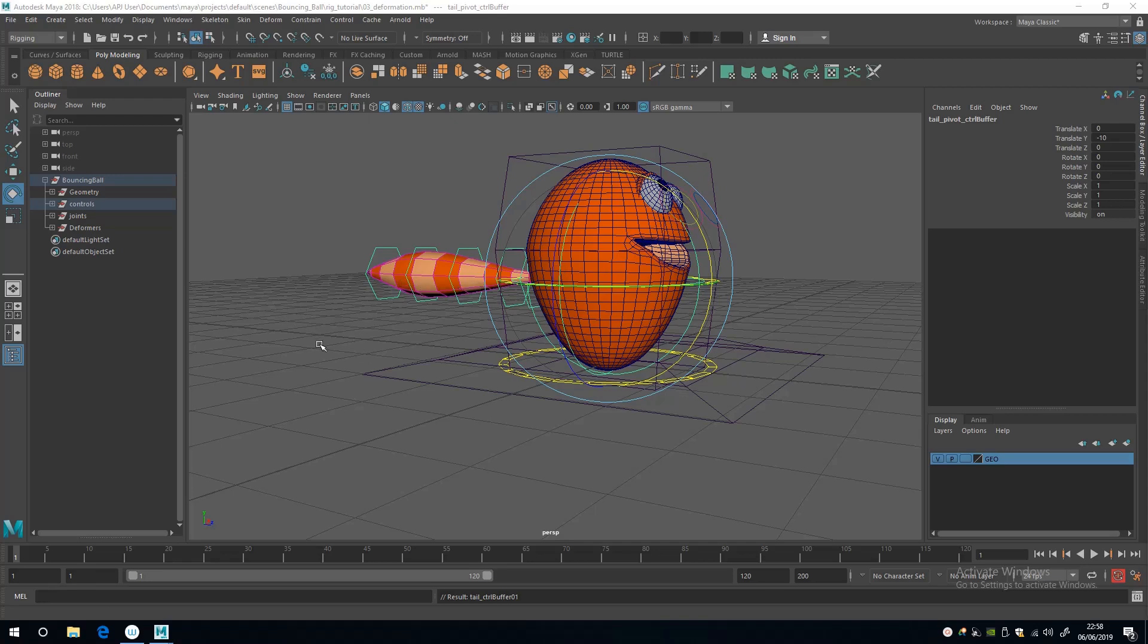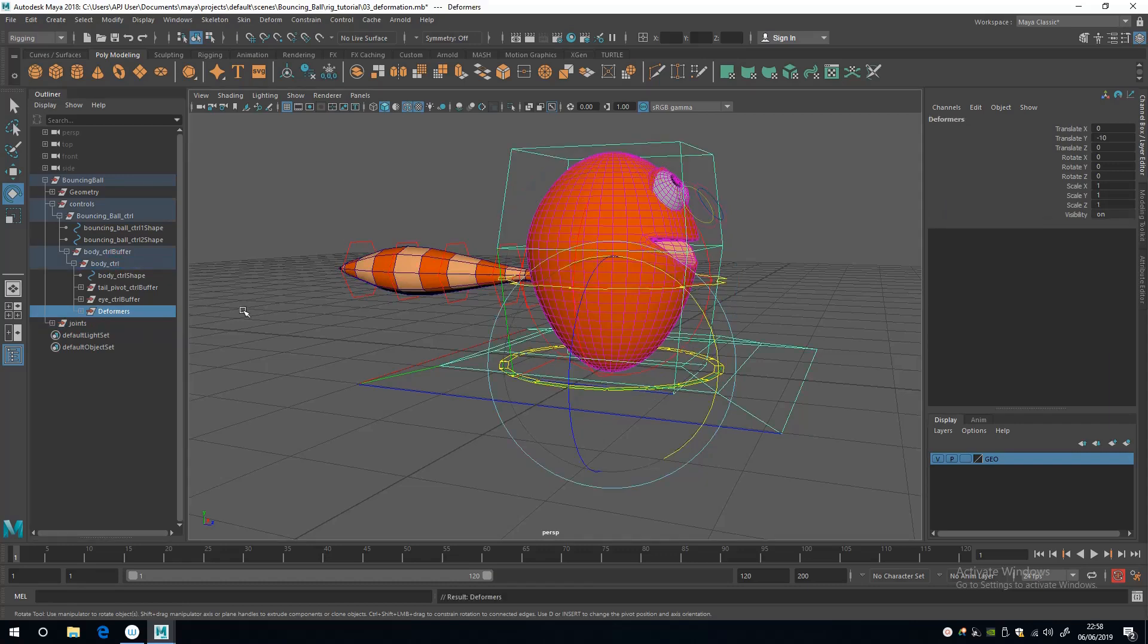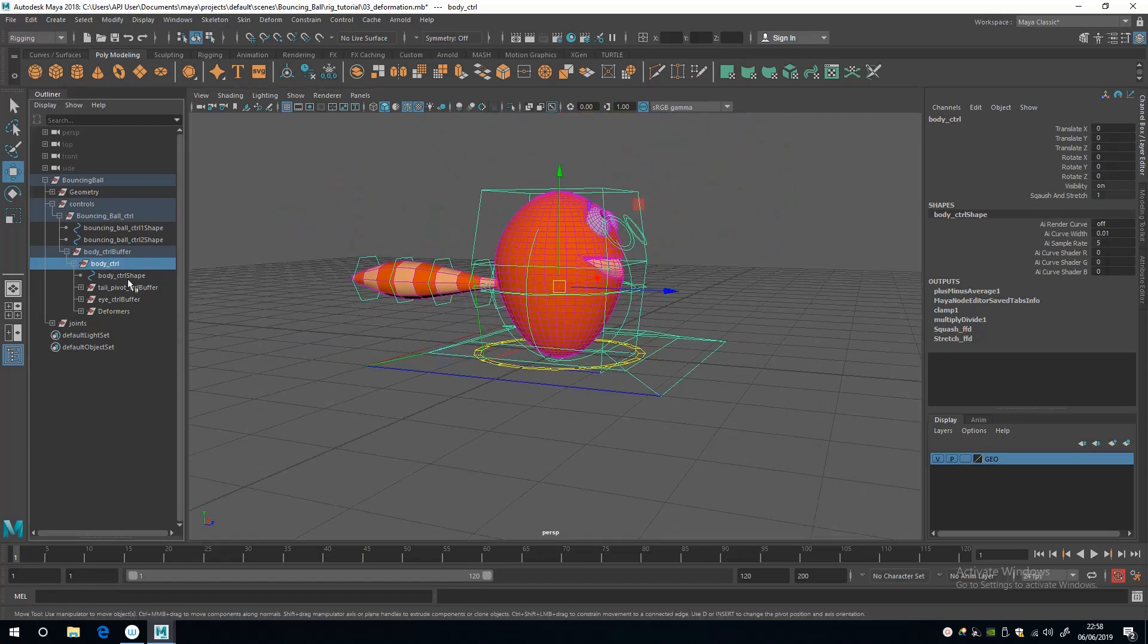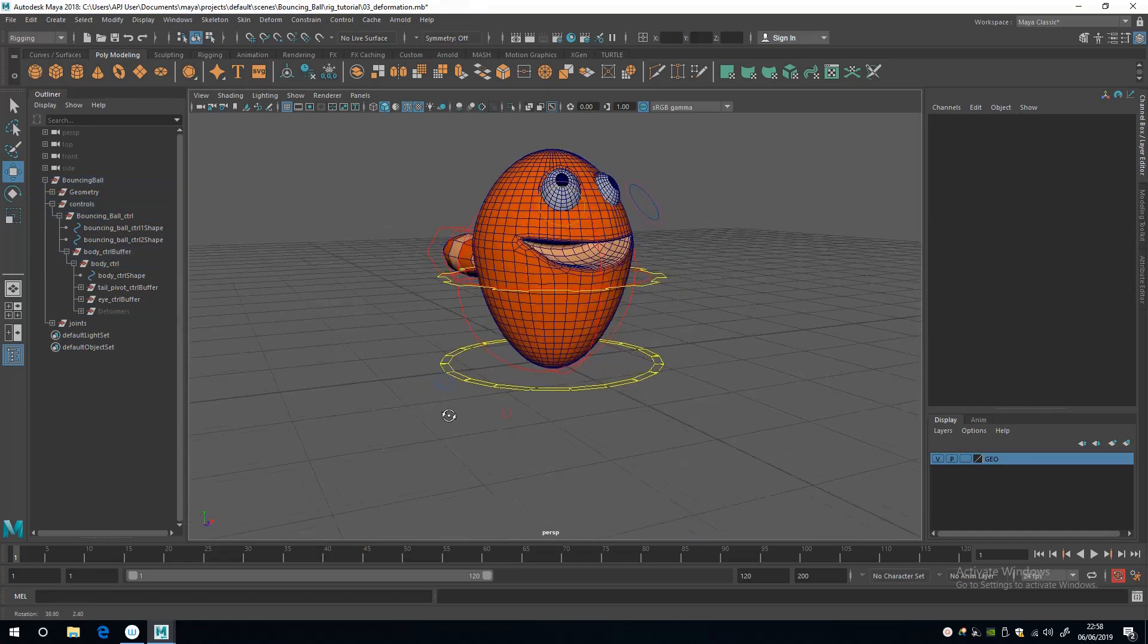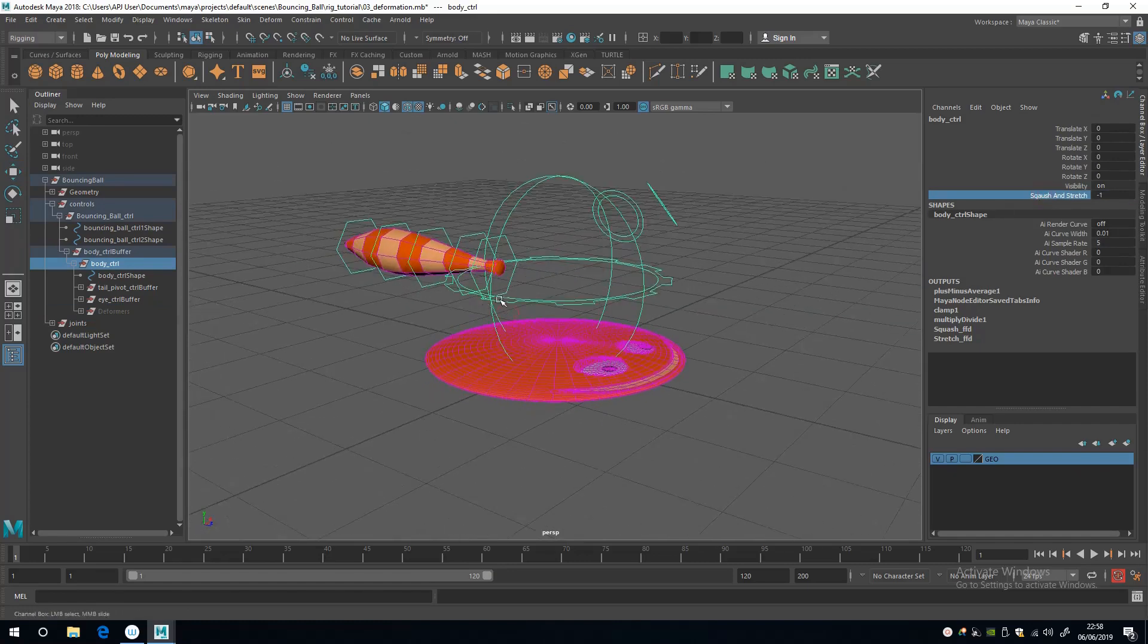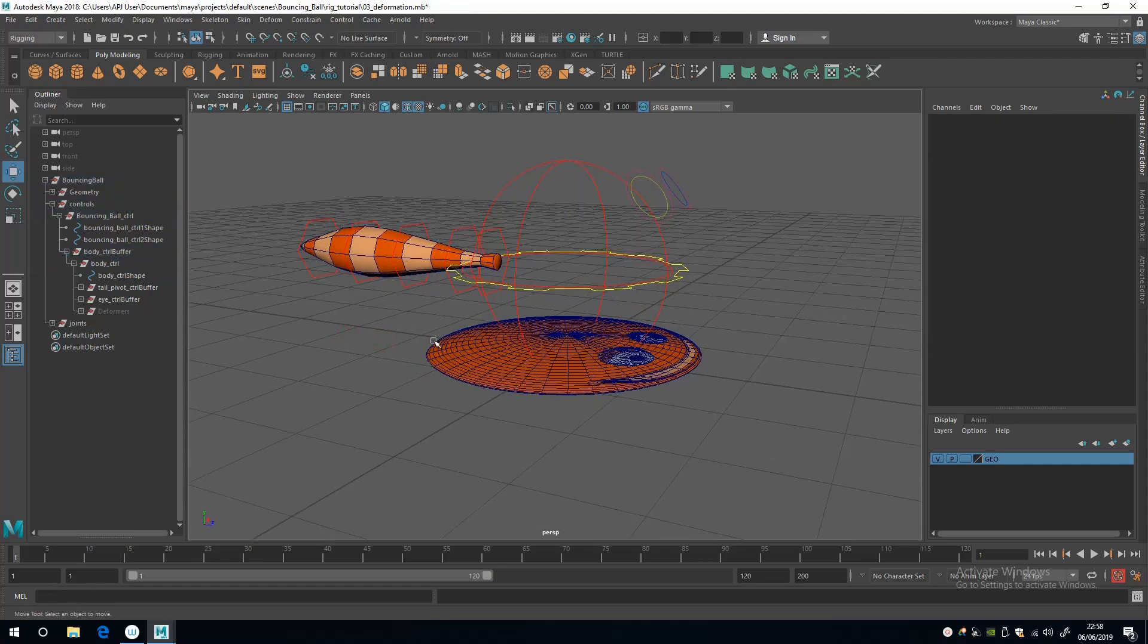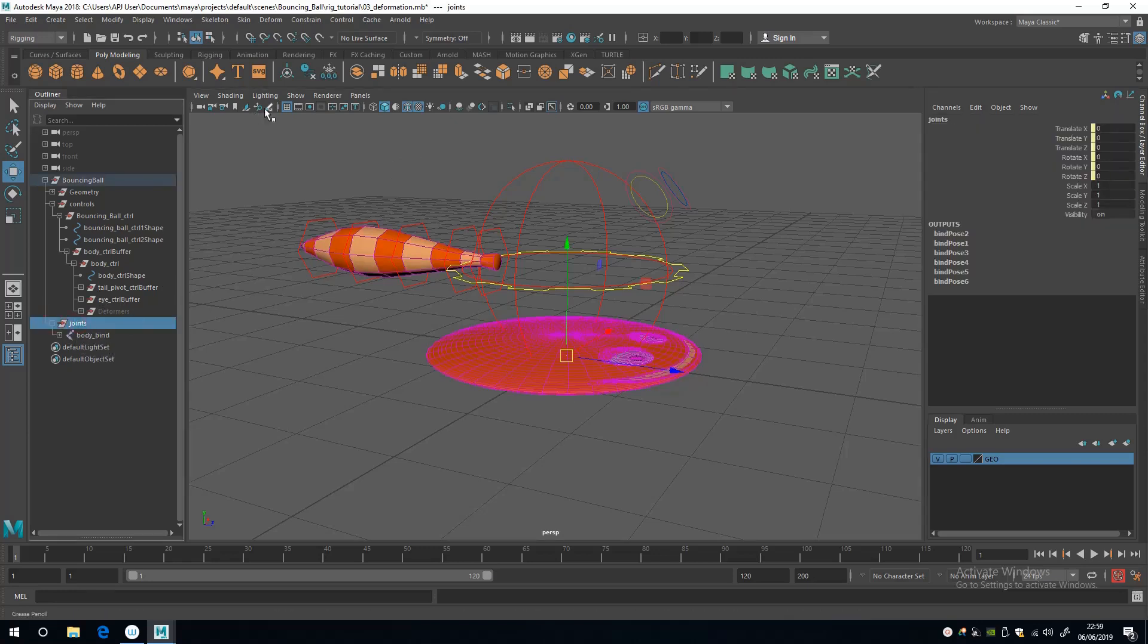Now I'm going to take the deformers and group them underneath the body control, which should mean that they follow the character around. Then I'm going to turn the visibility off for them so we don't ever see them. Last of all, I'm just going to fix this problem with the floating tail. I'm going to fix it once again with nodes. I think the easy win would be to do it with set driven keys or expressions, but it's good to get an understanding of how nodes work.